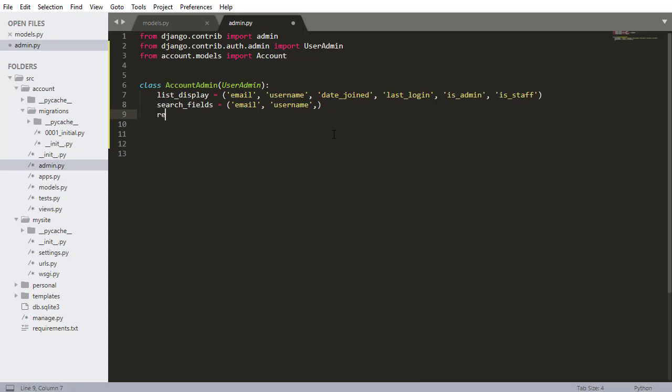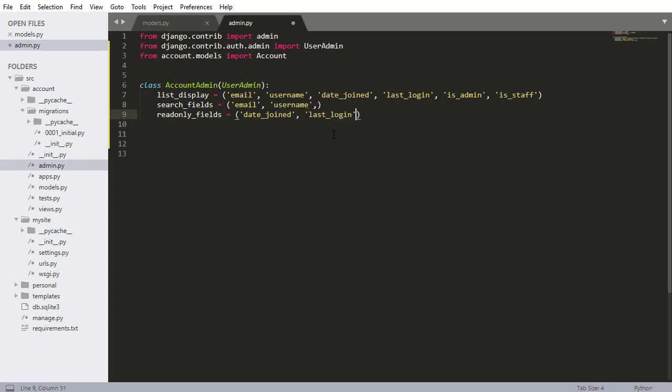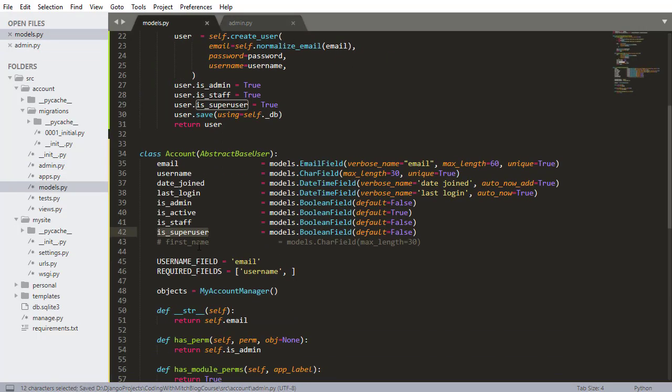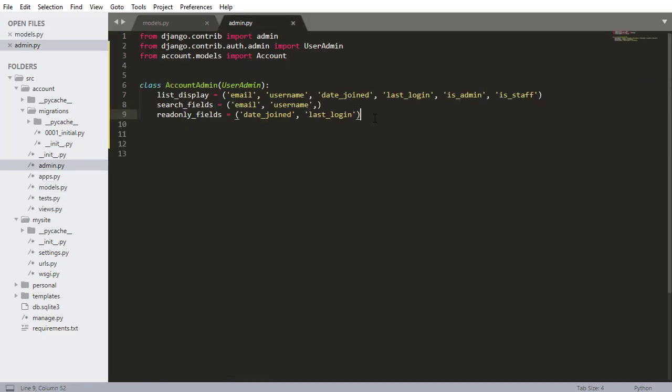Next is read_only_fields. These are fields obviously that are read only and should not be able to be changed. Date joined should never be changed. There's only a single event and also last login should never be able to be manually changed. Because if you look at the last login parameter, it's got an auto_now equals to true property, which basically means it will automatically be updated every time a user logs in or any time that row is accessed in the database.